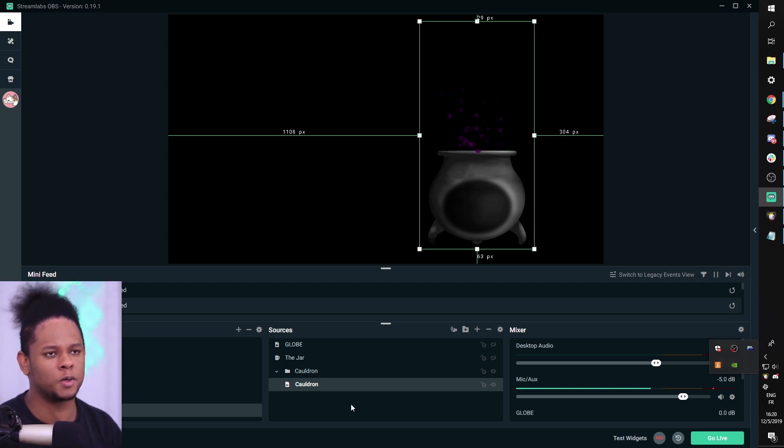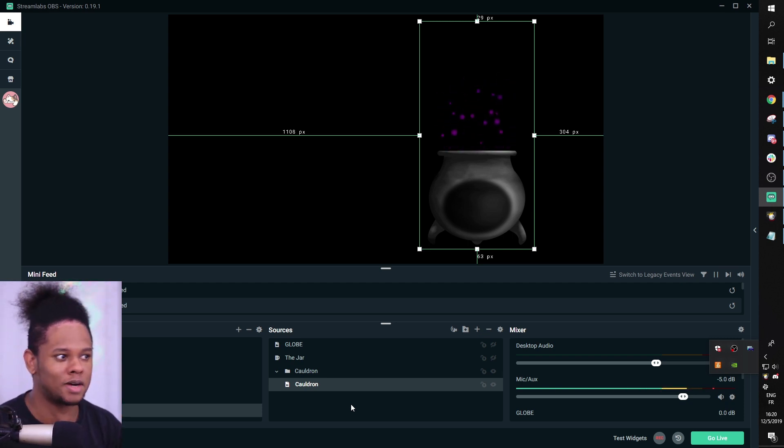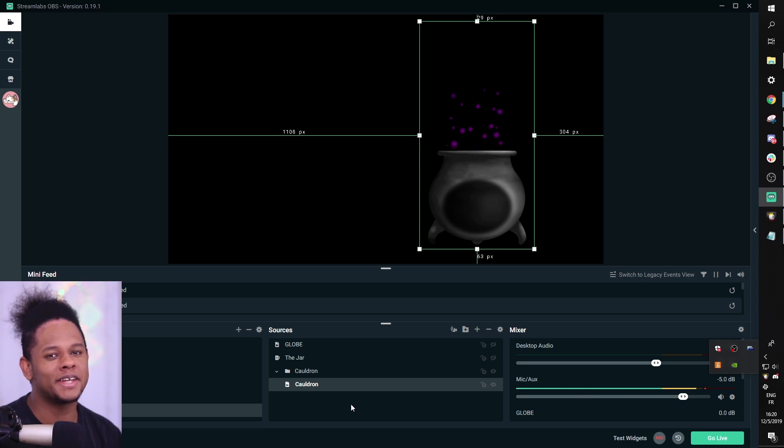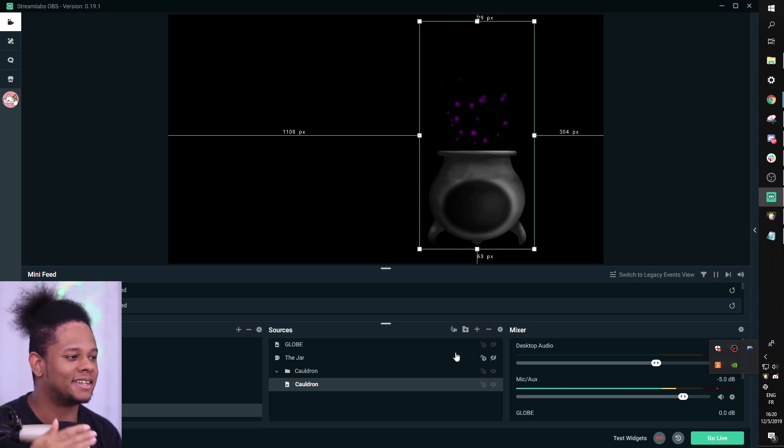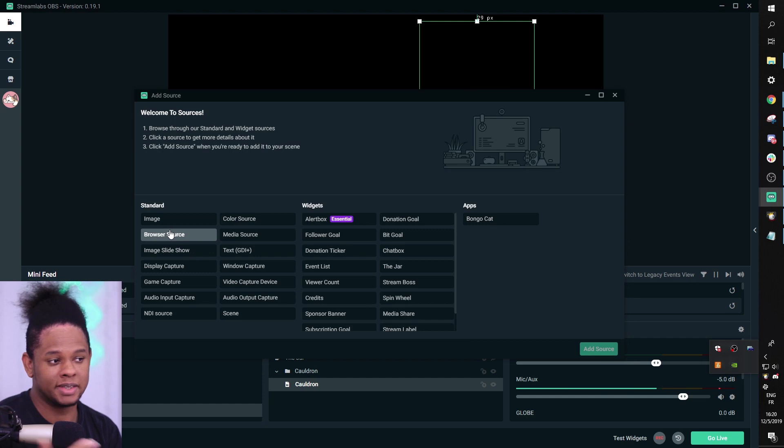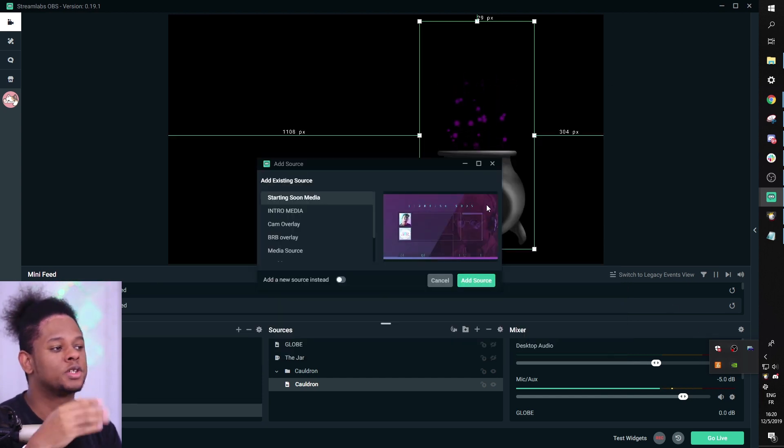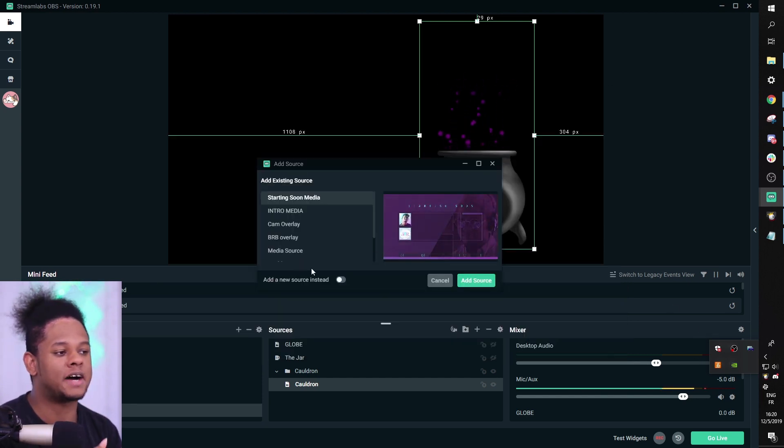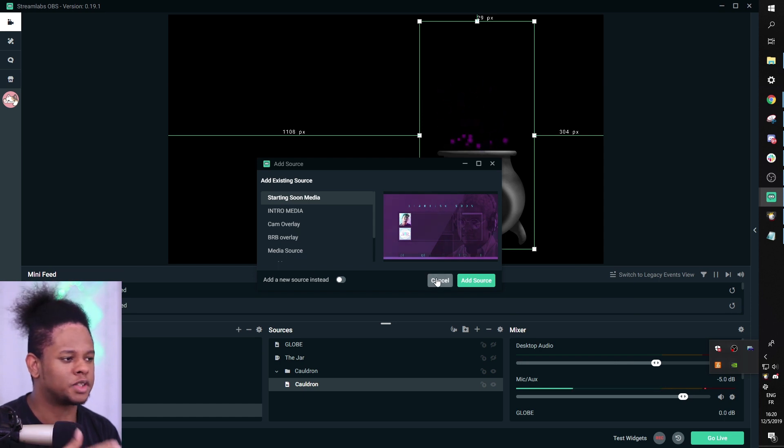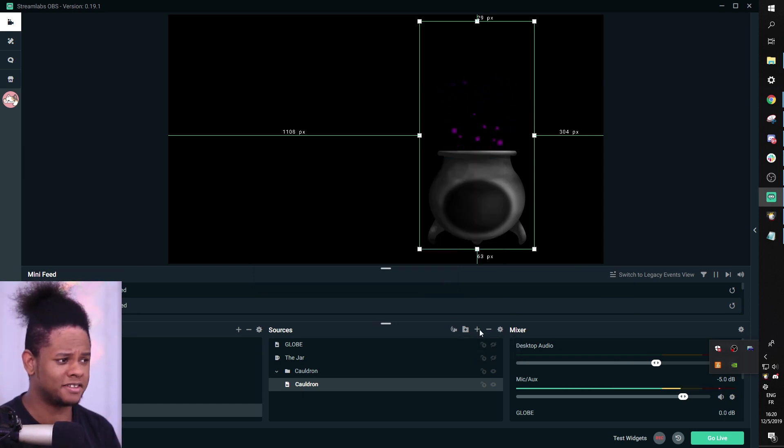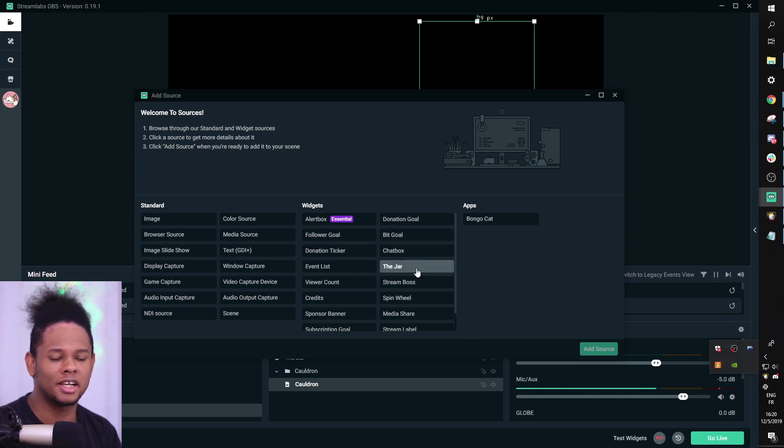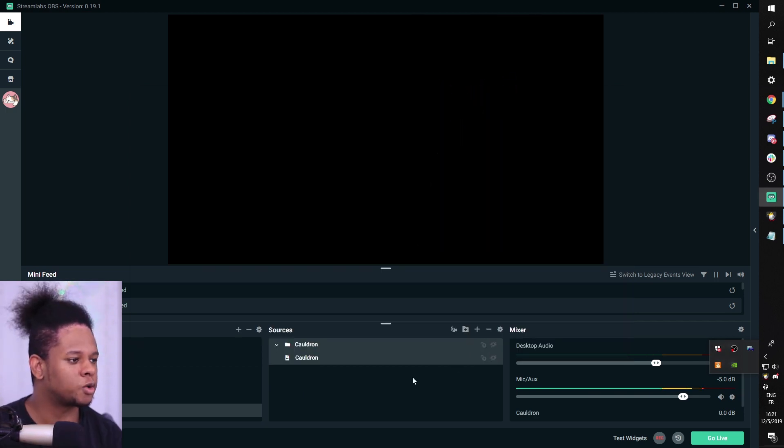If you haven't seen my other video, definitely check it out, especially since you can get that cauldron for free if you just watch the video. And also in that video, I show you how to add everything. Basically, if you want to add the animated stuff, you go to add media source, click add source, find your file, add new source. You know how to do that, right? If you want to add the jar, click the plus, find your jar, click the jar. So I'm going to turn off the cauldron.